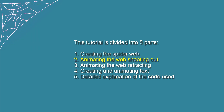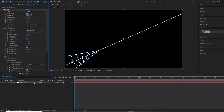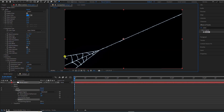Part 2: Animating the Web Shooting Out. Use the Puppet Tool to pin down key points of the web — points that will influence the deformation of the entire web. I'll add two more pins on the inside to create the web's elasticity effect.